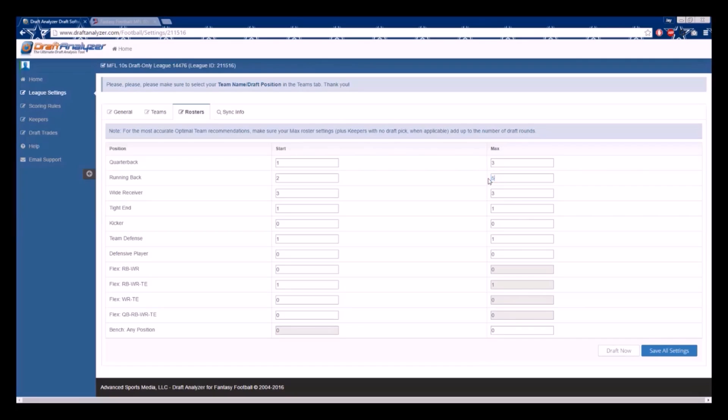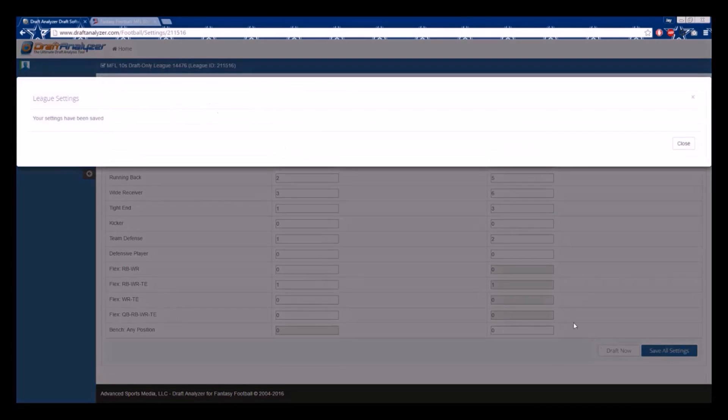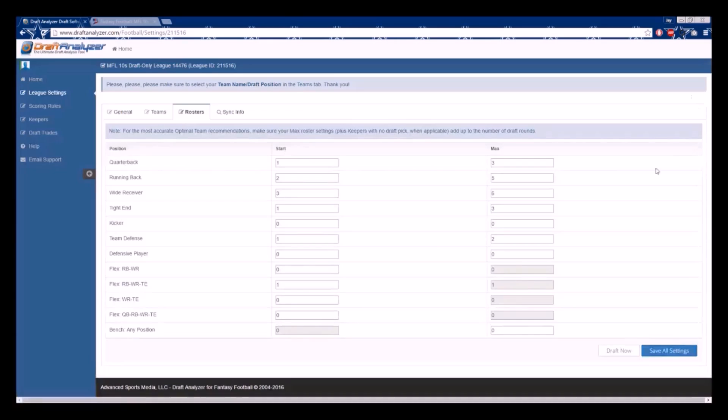Once complete, you can click save and you are ready to draft. If you have any further questions or need assistance in setting up any of your leagues, please be sure to email support at support at DraftAnalyzer.com and we will gladly get you going.